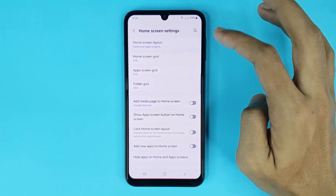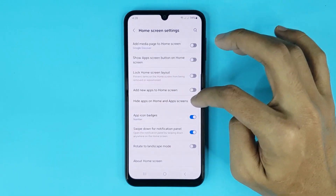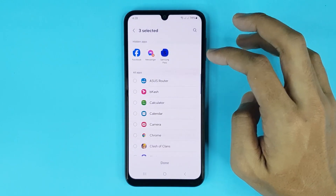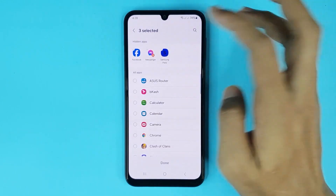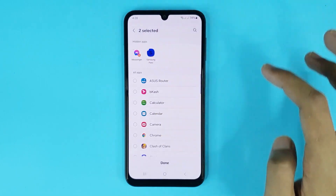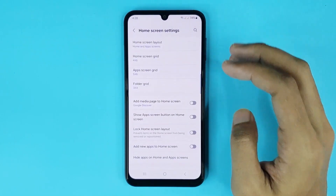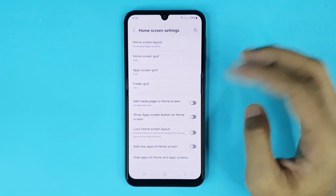Then go to Settings. From here, go to Hide Apps on Home and App Screen again. Now just tap on the minus icon to unhide any app, and then tap on Done. It's done.